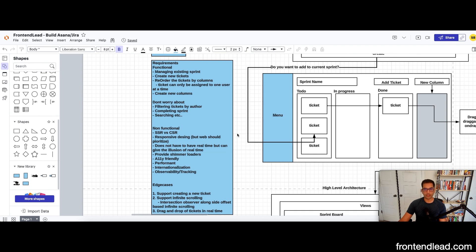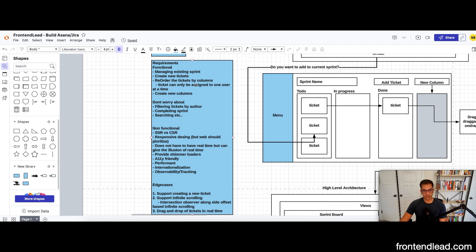The functional requirements ask us to design a UI that contains four to three columns by default, with a sprint name for the board. It specifies a way to add a new ticket and a new column. Each column can have tickets assigned to various users. It should allow you to create new tickets, manage an existing sprint, reorder tickets by column — noting a ticket can only be assigned to one user at a time — and create new columns.